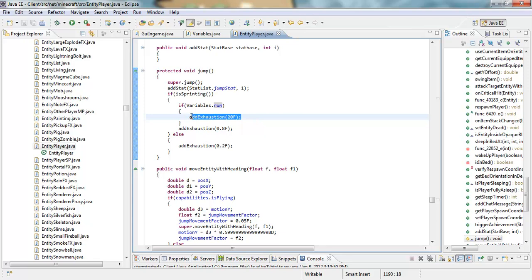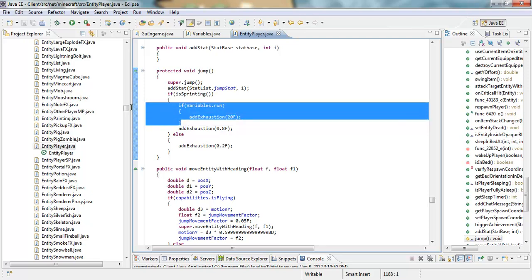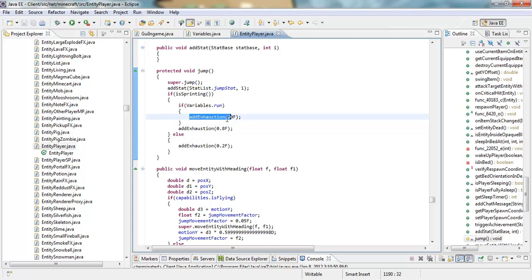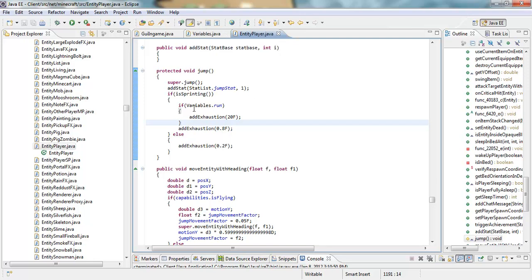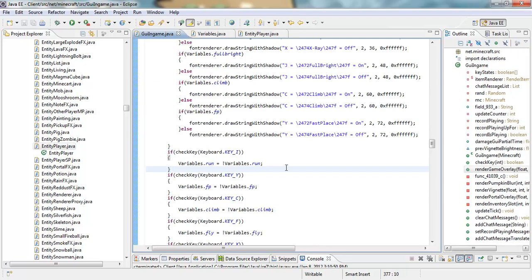For the exhaustion, you didn't really have to put this but it's good to have so that when you're running you never get exhausted. In regular Minecraft you'd be able to run maybe five seconds or so, but with the exhaustion set to 20 you won't get exhausted at all, and this doesn't lower your hunger bar — it'll be like regular running. After all that, press Ctrl+S to save.